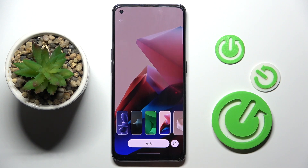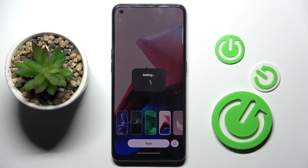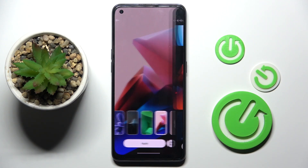Click on Apply, then decide if it's for your lock screen only, just your home screen, or both of them — and I will pick this third option.